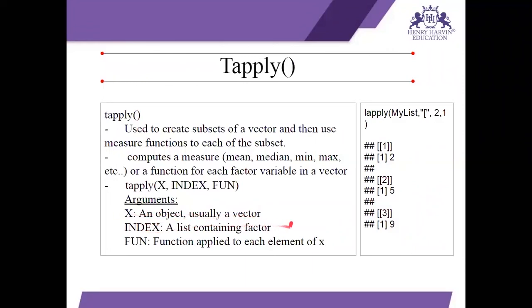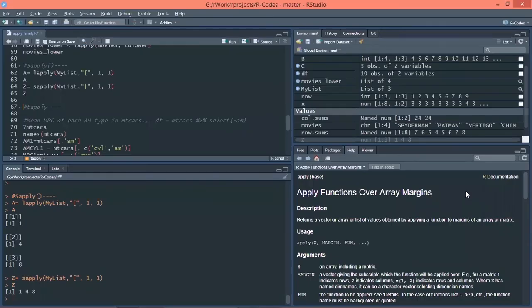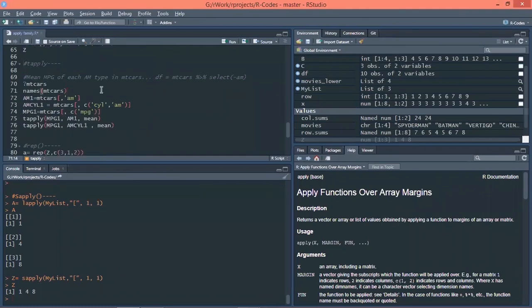So here x is the vector or the object that you are using for your as a data set. Index is the factor variable. So let me explain how tapply works actually. Tapply helps to, so tapply helps us to build a function where we will be taking in consideration or categorical or factorial data and finding a function mean or any of the function that you will apply from the data set. Let's go to R and make it easy for you. To explain tapply, I am using a data set mtcars. It is an inbuilt data set. We have used it earlier also.